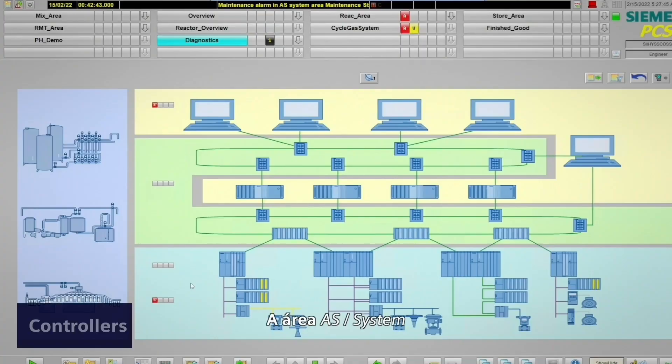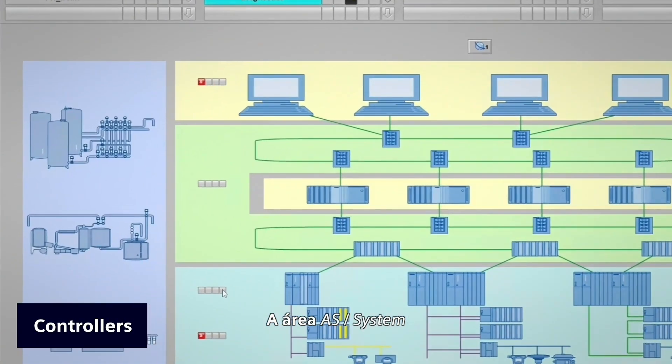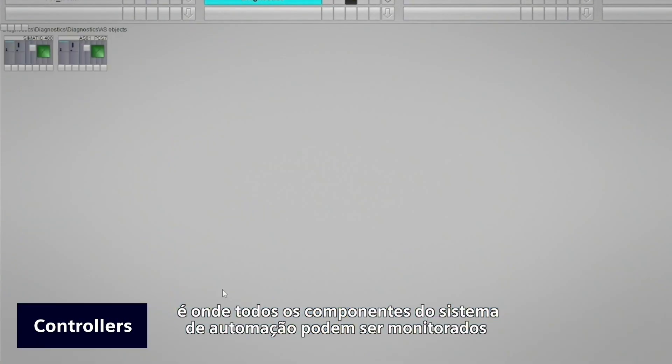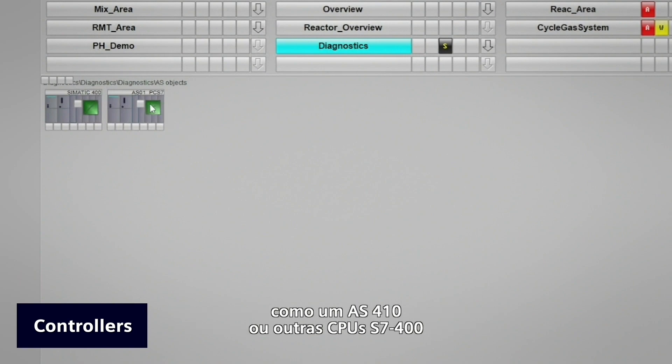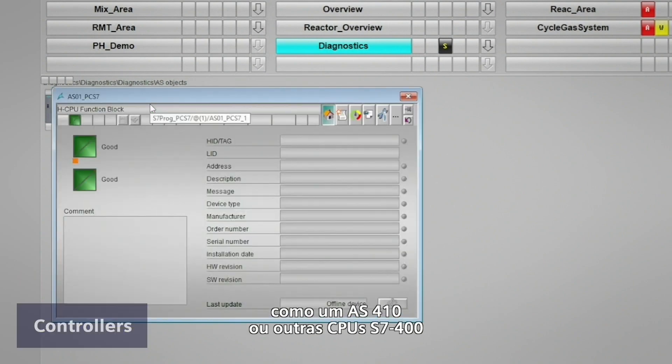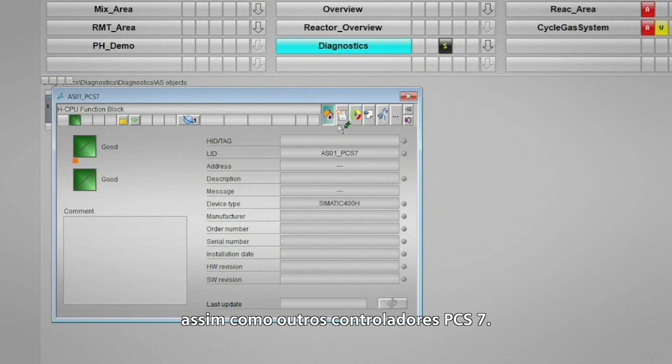The AS/system area is where all of the automation system components can be monitored, such as an AS410 or other S7-400 CPUs, as well as other PCS7 controllers.